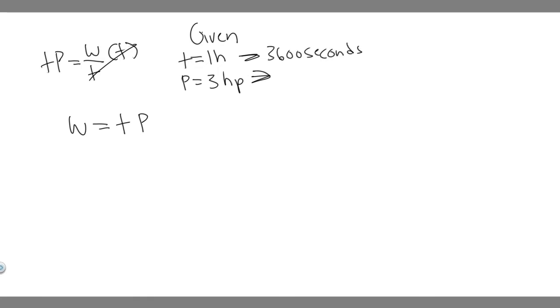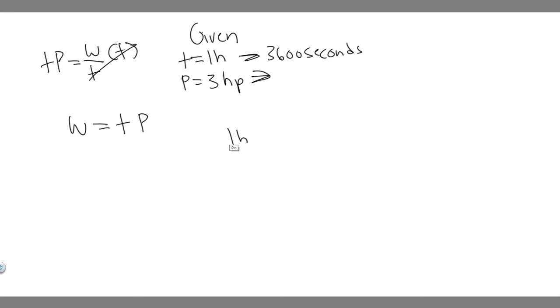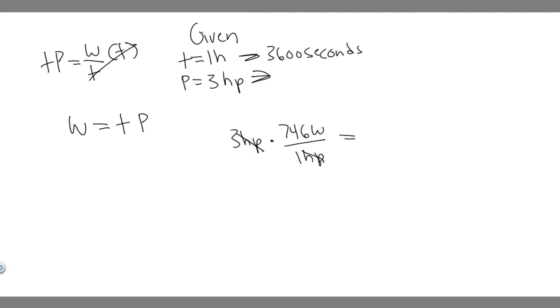And so now we got to do this one. For this one, you have to know that one horsepower is equal to 746 watts. So if we have three horsepower, we know that there's 746 watts per one horsepower. So essentially, we can just cancel that out three times 746. If you go ahead and do that, that's going to give it to you in watts. So this is going to be 2,238 watts.